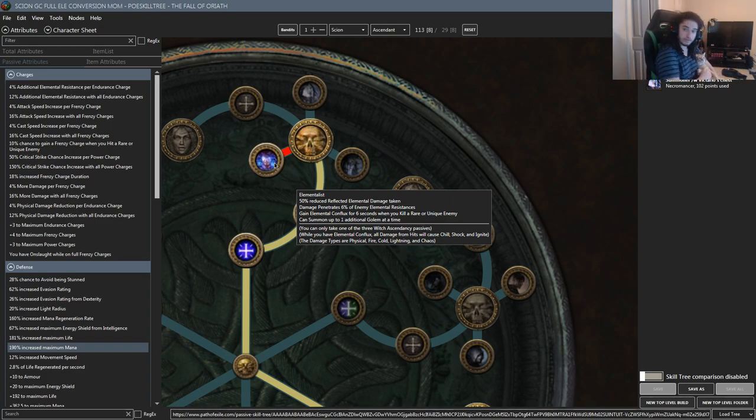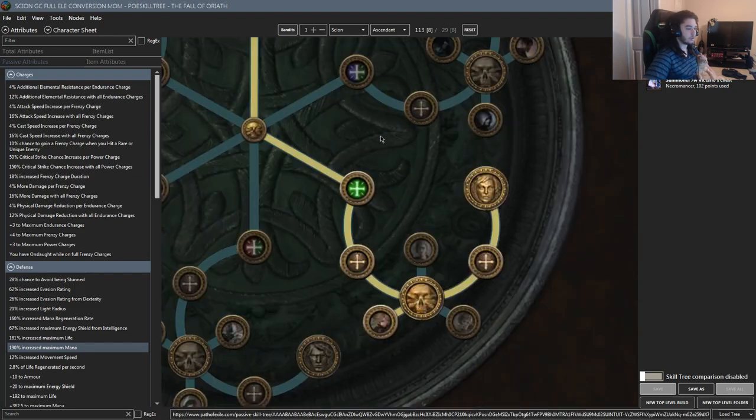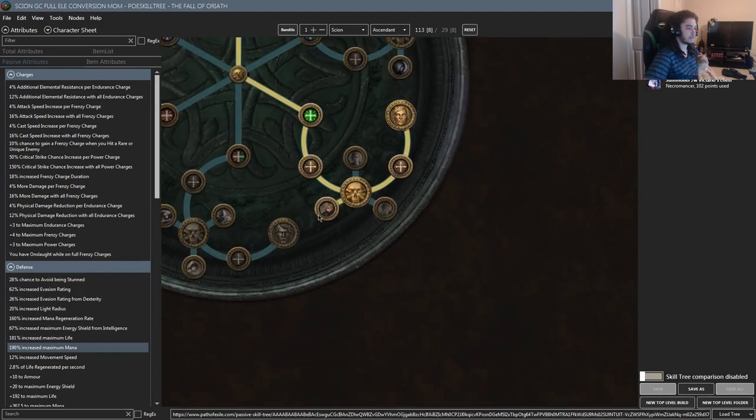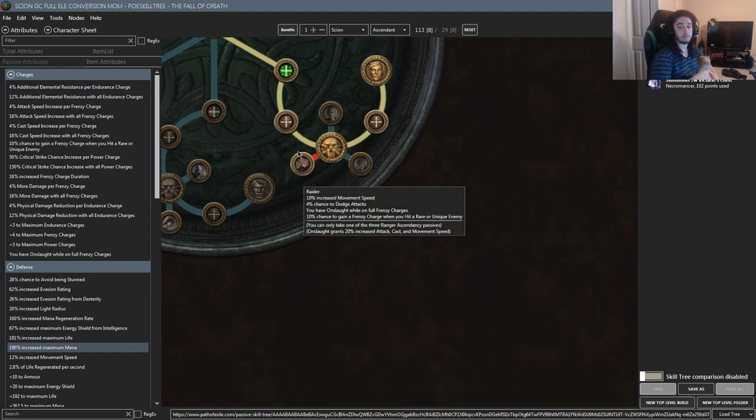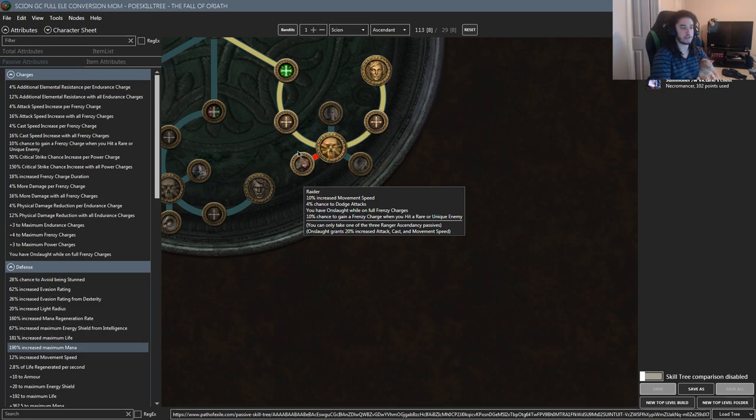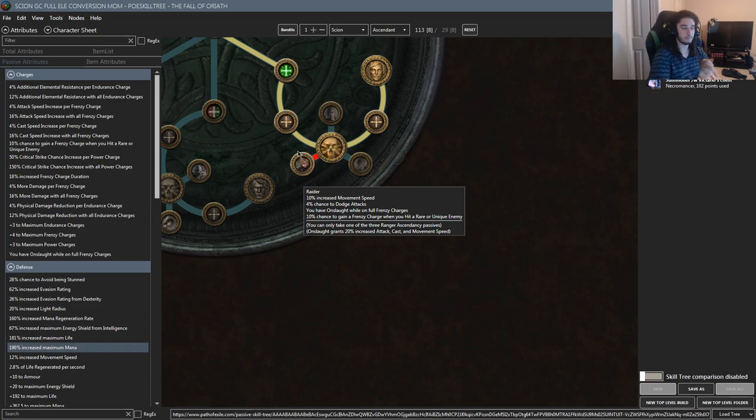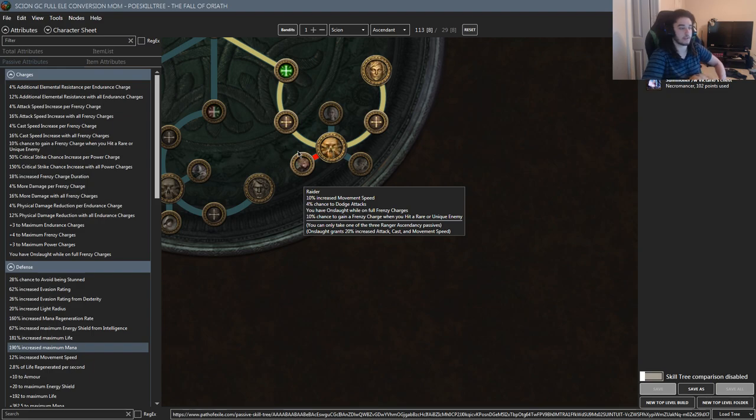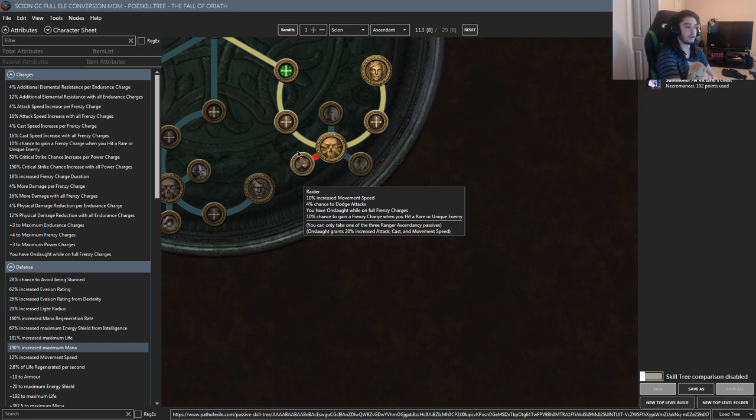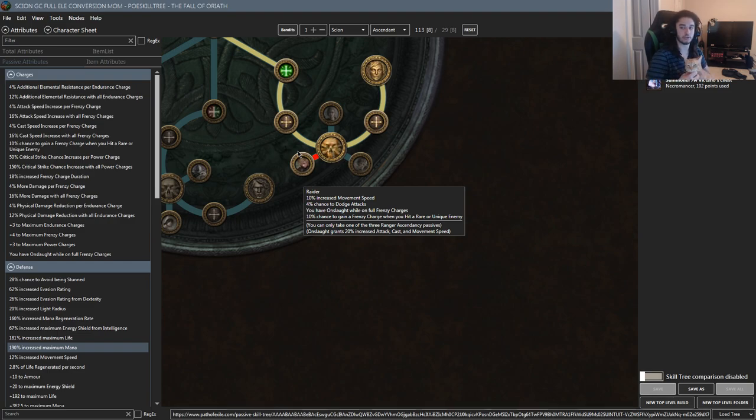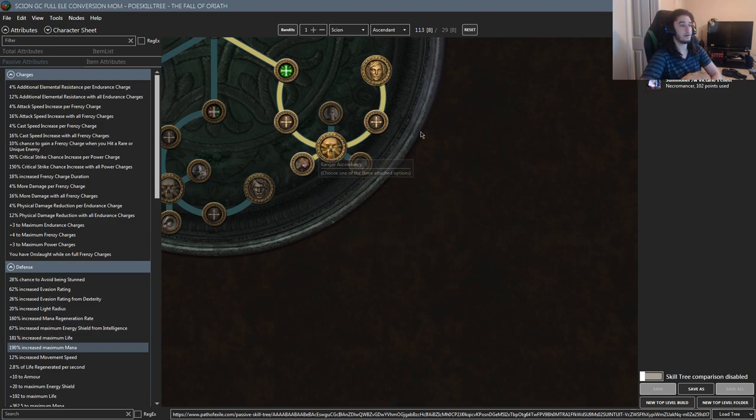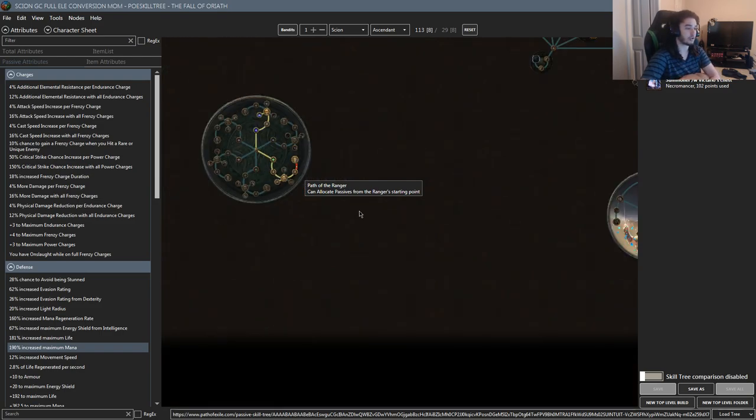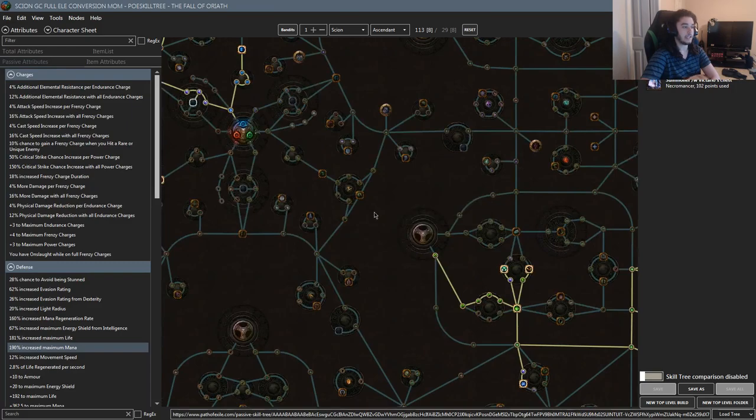The other main reason is we can subclass into Raider, which gives us 10% movement speed, which is pretty much good at all times, and 4% chance to dodge, which is negligible. You have Onslaught while on full frenzy charges. Onslaught is really good because it's 20% attack speed, cast speed, and movement speed, which basically means the Raider passive gives me 30% increased movement speed and 10% chance to gain a frenzy charge when you hit a rare or unique enemy. On bosses this is going to be 100% of the time, which means we always have our movement speed up. For mapping, I'm going to assume this is going to be a majority of the time unless I'm insta-gibbing the rares, but in that scenario I'm still moving pretty fast so I should be able to go from pack to pack. Also, if I'm running things like Beyond, I'm pretty sure this will be on 100% of the time.